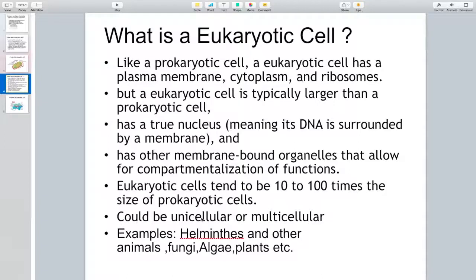Eukaryotic cells could be unicellular or multicellular. Examples of unicellular organisms include several unicellular fungi and algae, while most organisms you see around you are multicellular. Some examples are helminths — which include parasitic worms — as well as all the animals you see in any type of environment, fungi, algae, and plants. These are all composed of eukaryotic cells.